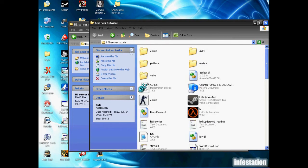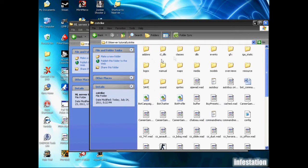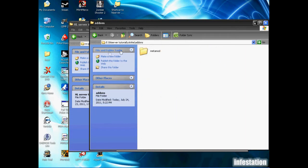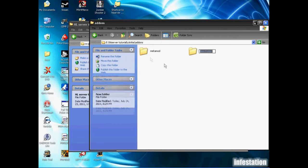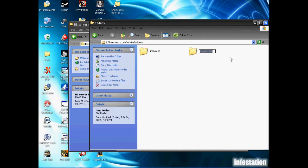We're going to go back up to the cstrike folder, go back into addons, and make a new folder and name it amxmodx.